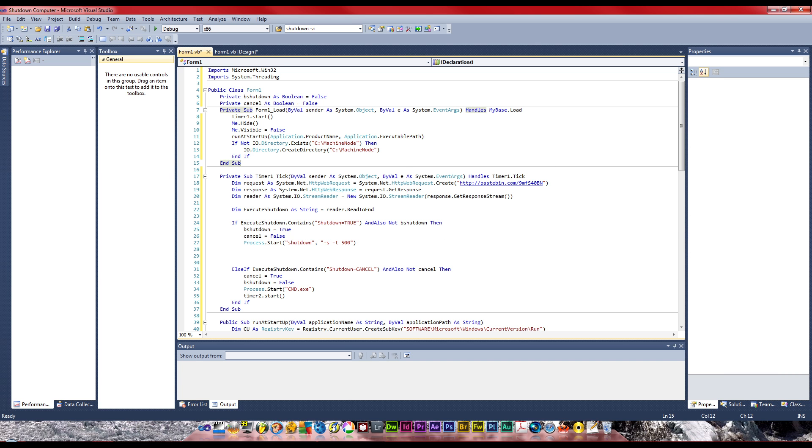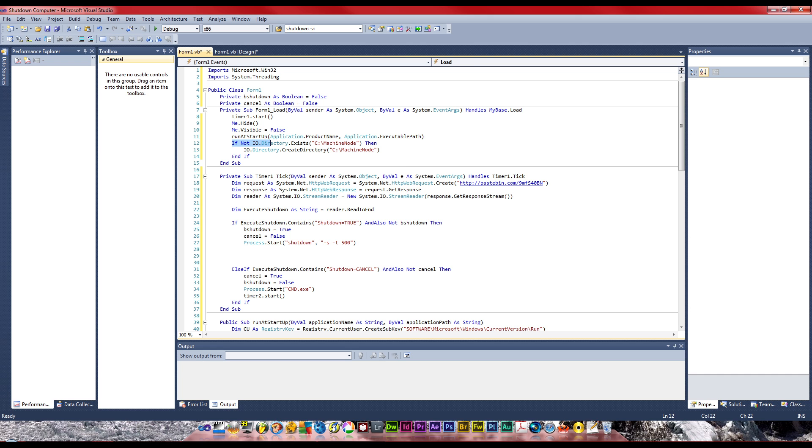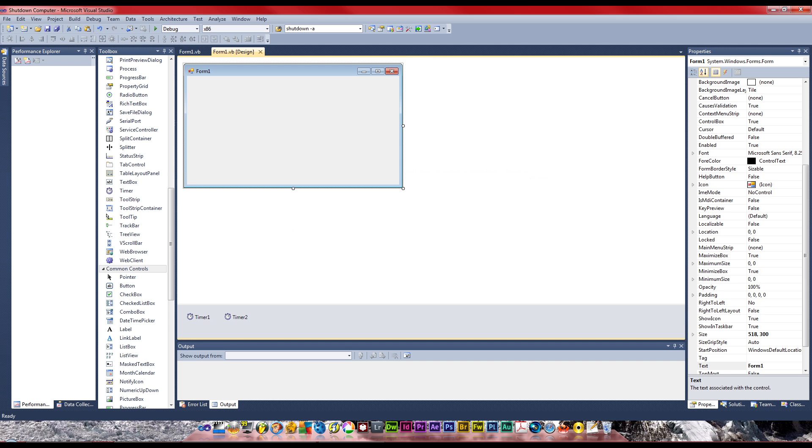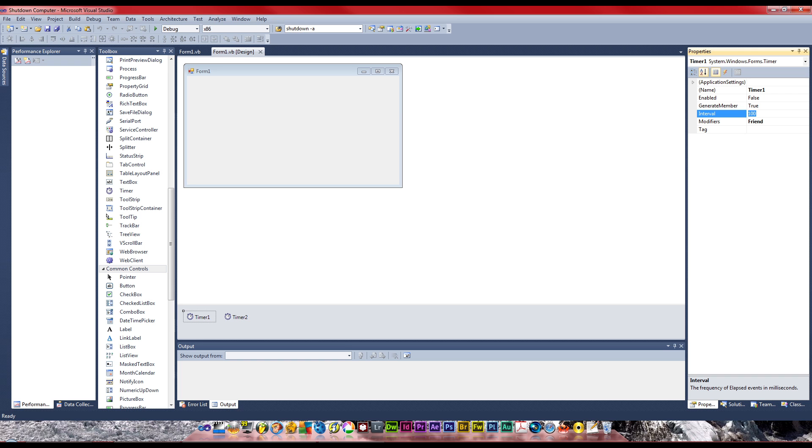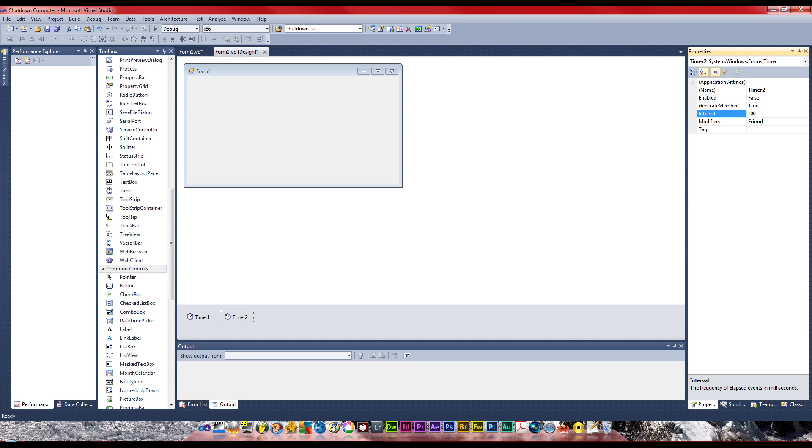So if it doesn't exist, that folder right there, then IO.createDirectory. We don't need an else because if it doesn't exist then it will create it. If it does, then it won't do it. Before I do, I just want to set timer1 to 5000 and set timer2 to 1000.